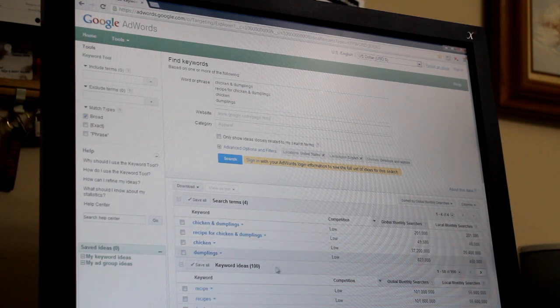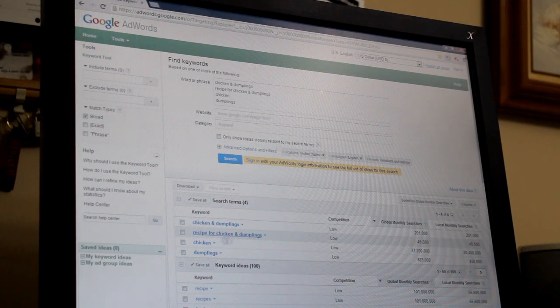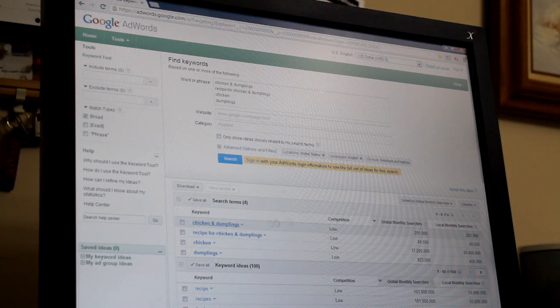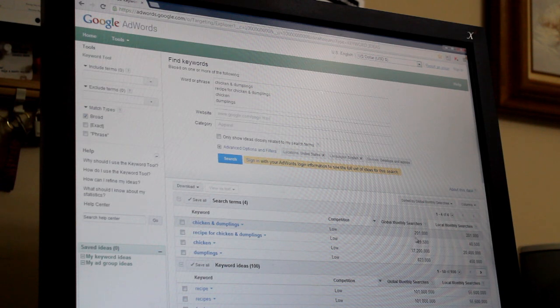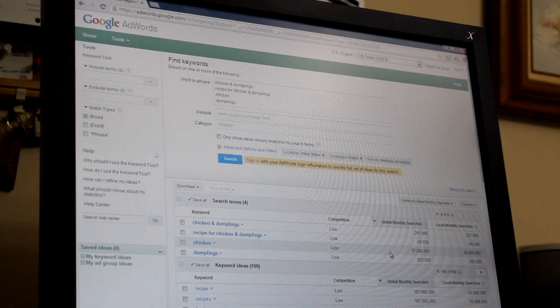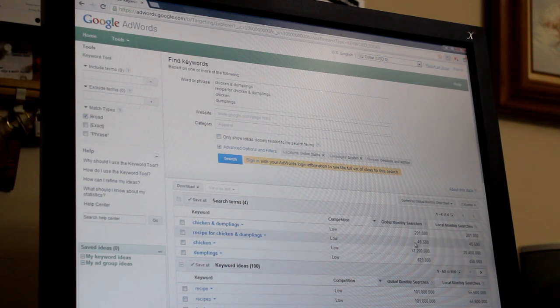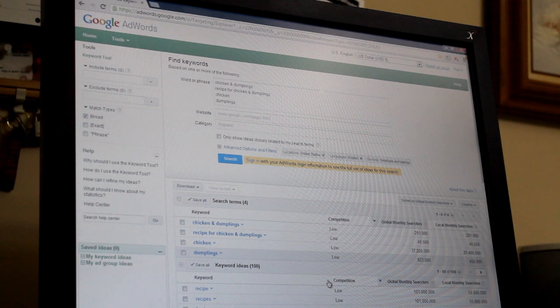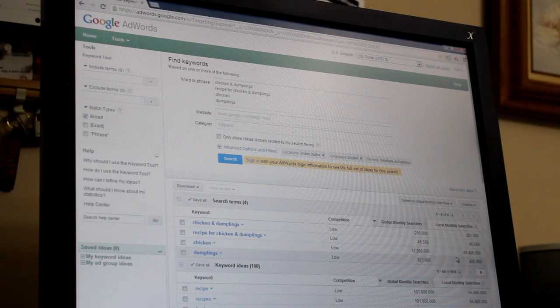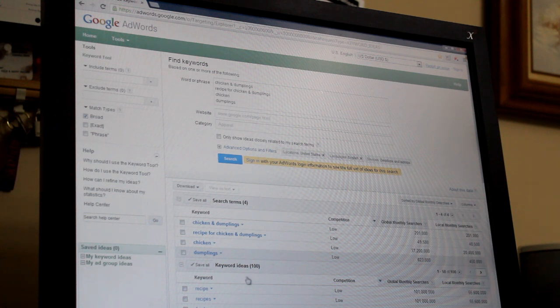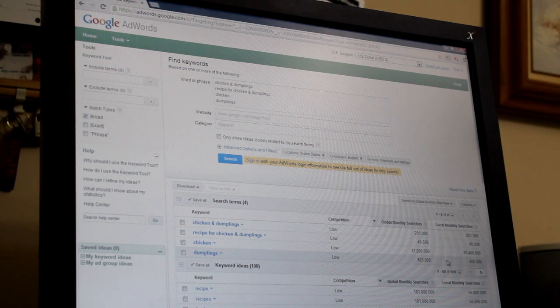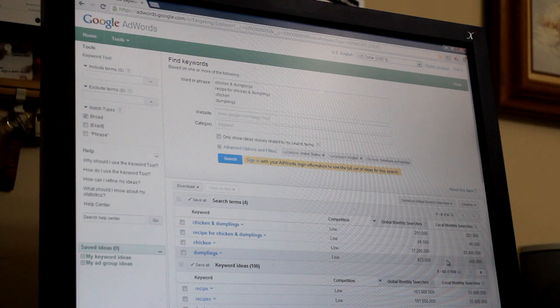Now as you can see, by using the tags chicken and dumplings, there's already been over 2,200 and 1,000 searches for chicken recipes, for chicken and dumplings 49,500, just for chicken 37 million, and for dumplings 823,000. So those would be great tags to use.